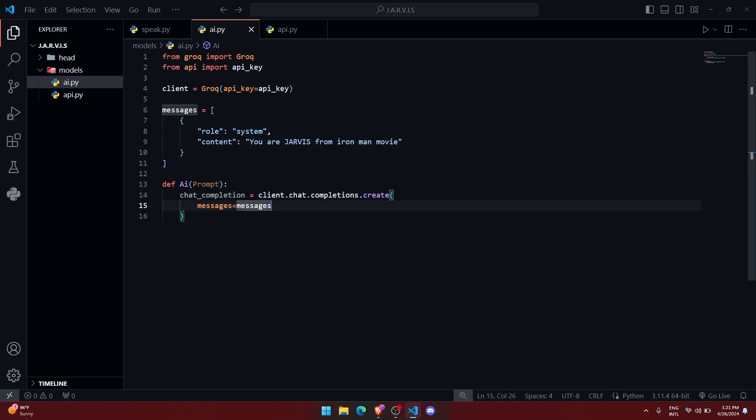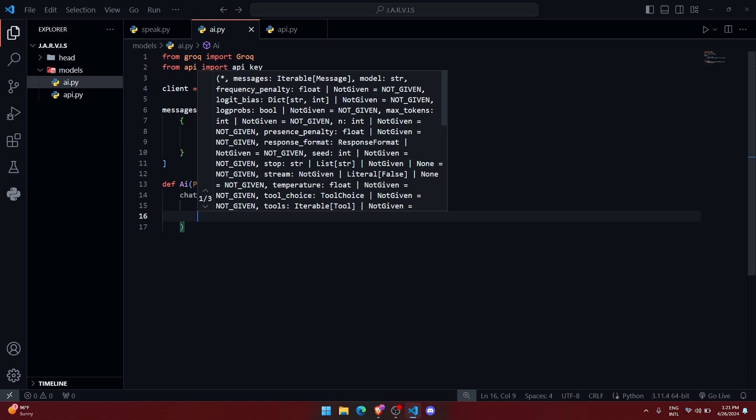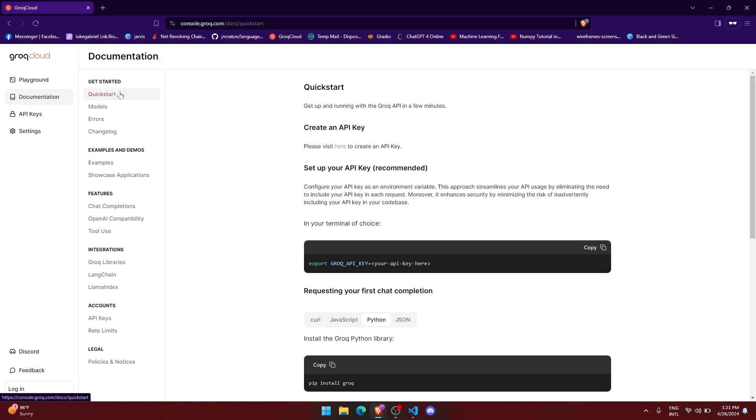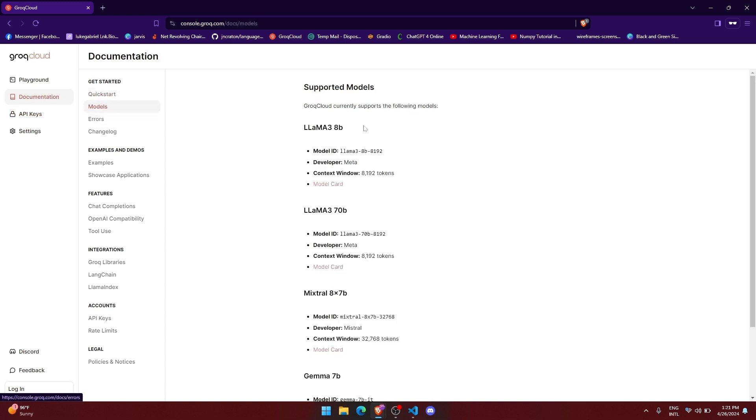Alright, and after that we need to select a model also. So whenever you go on their website and visit their documentation, then you will see a section called models. Here you can find a lot of models that Groq API supports.